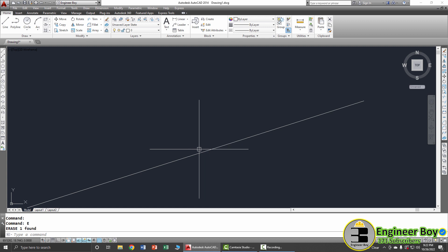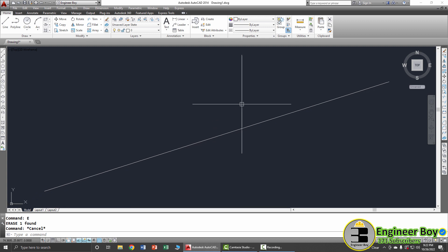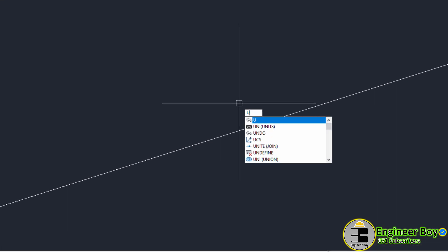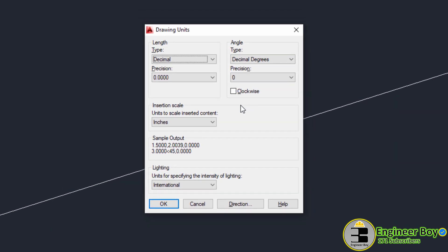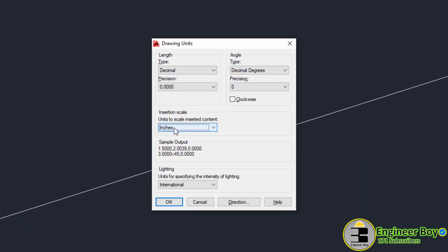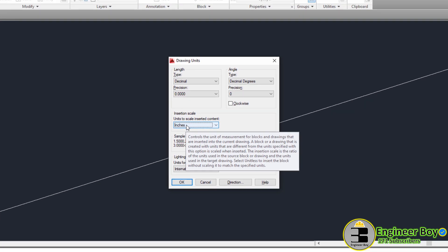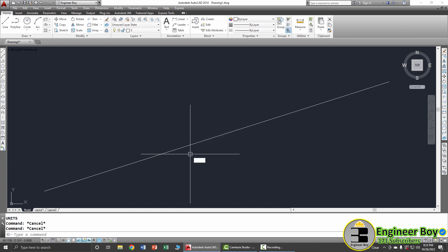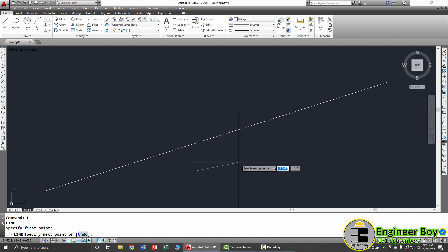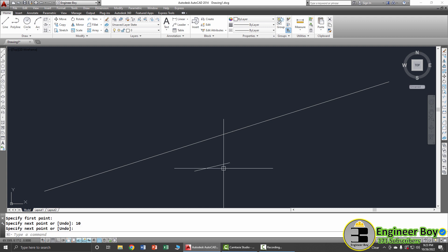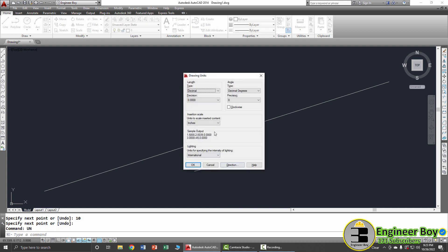The question is what that 100 represents — meters, centimeters, or something else. Jumping into unit setup with UN Space, we can see in the Insertion Scale we have Inches. So that means 100 inches. Let's try again: type L Space, click, type 10 and Space — that's 10 inches because the unit setup has insertion scale set to Inches.